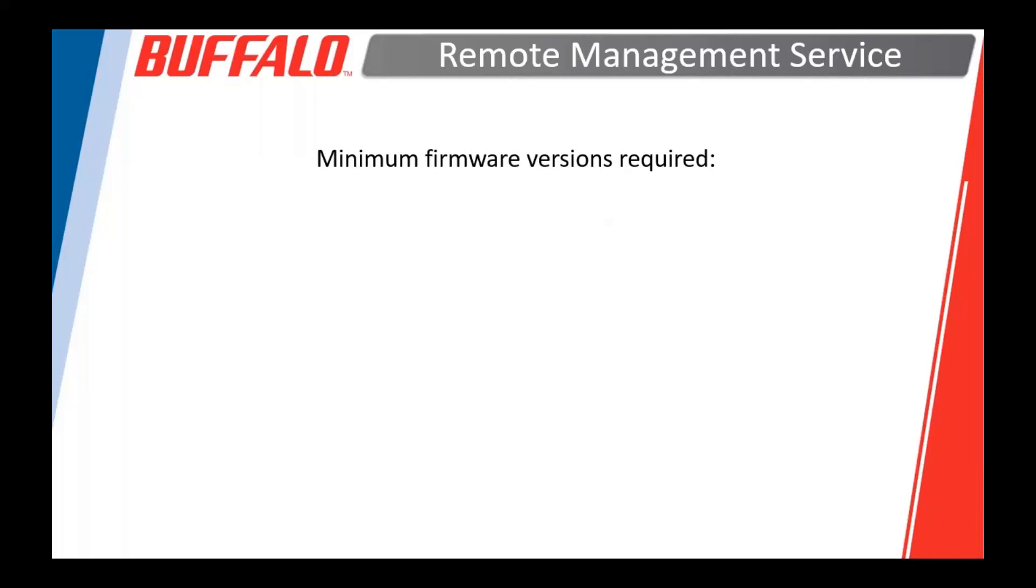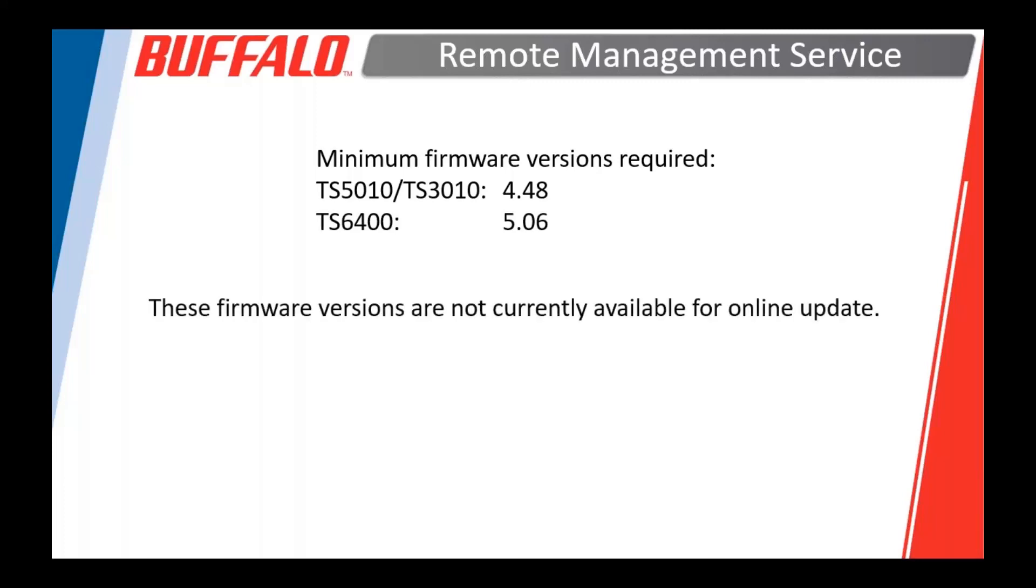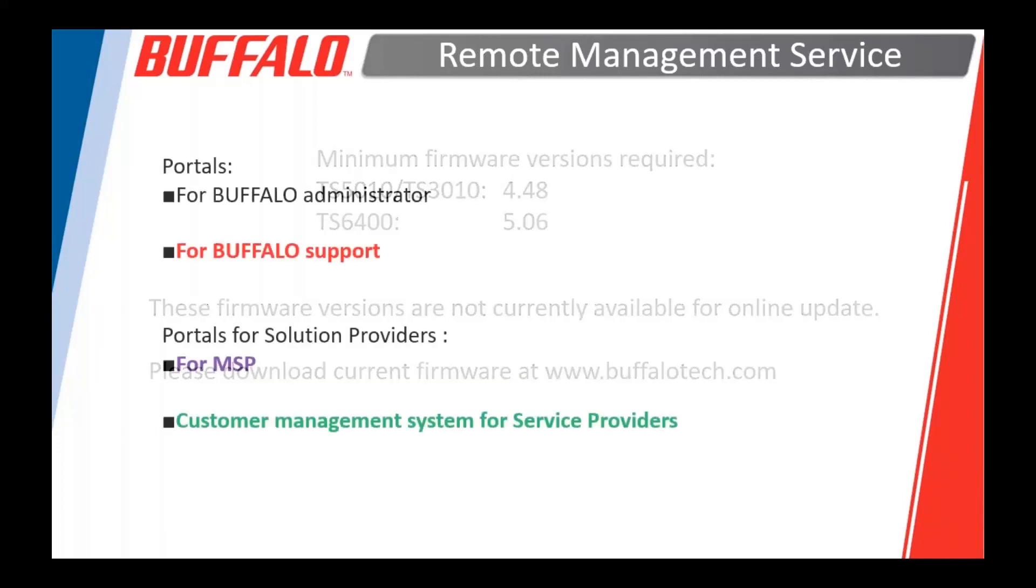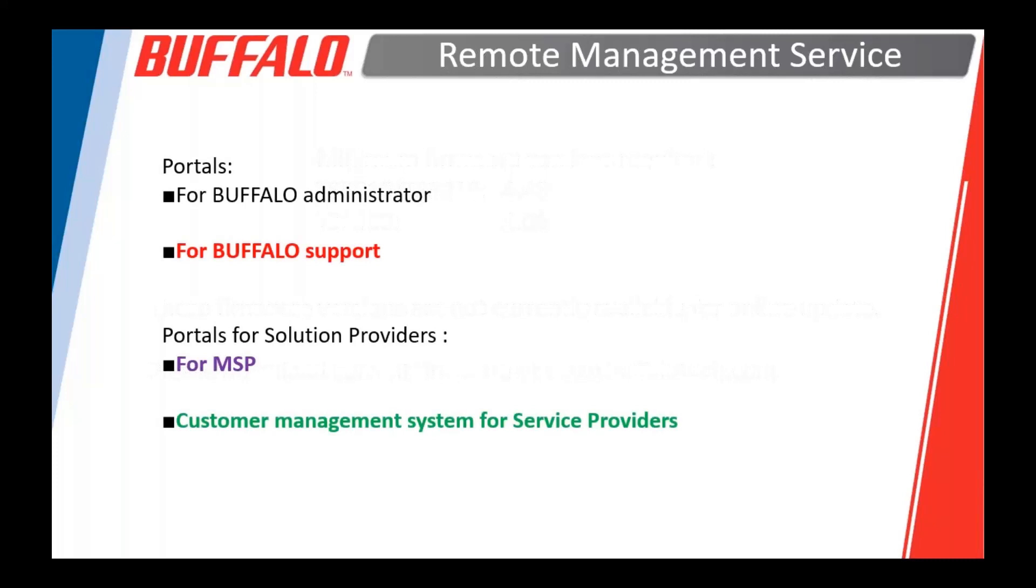Right now, one big thing I have to tell you is that you have to be at a minimum firmware version. So for the 3010 and 5010, that firmware is 4.48. For the 6400, it's going to be 5.06. These are not currently on the online update servers. So if you go into your TeraStation and you tell it to check for an update, it's not going to see an update. It's not going to see these versions. What you'll need to do is to go to buffalotech.com, select your model, and download the firmware updater from there.